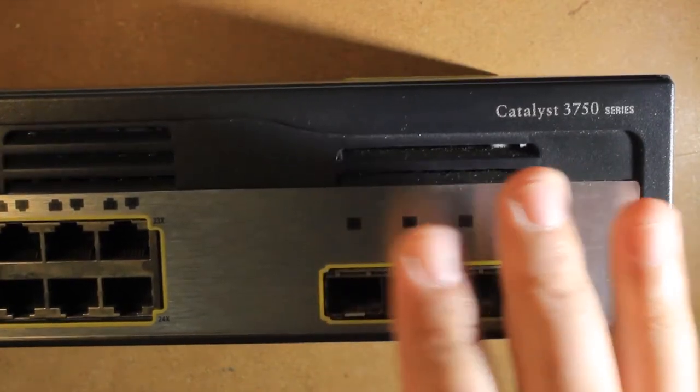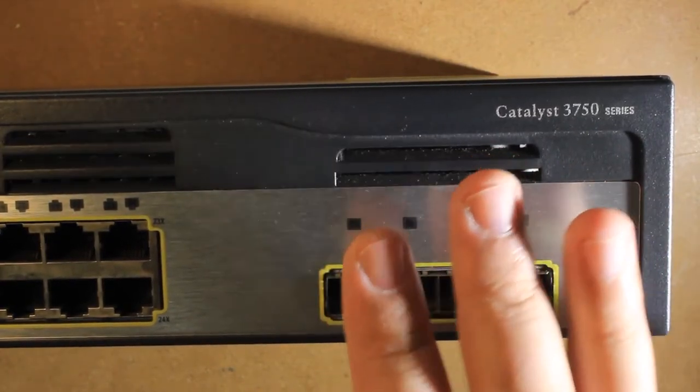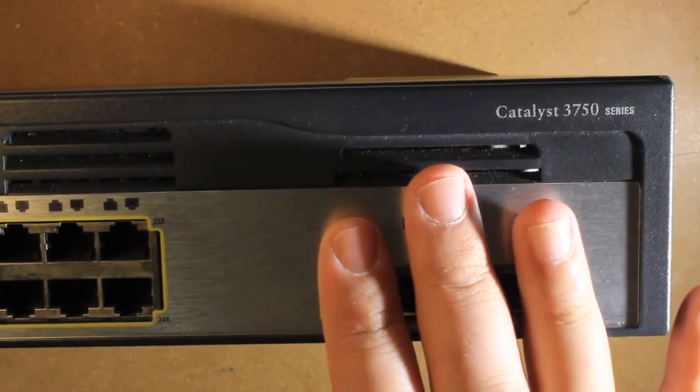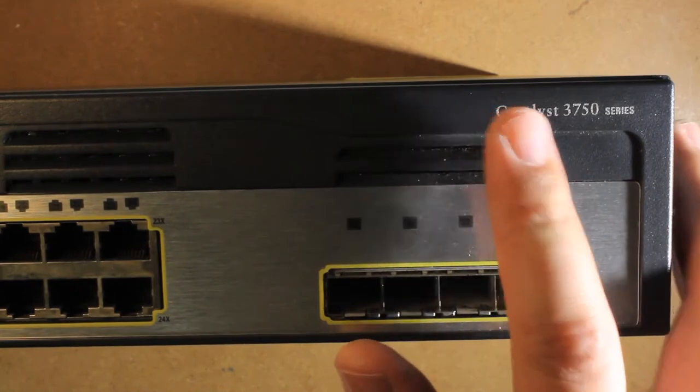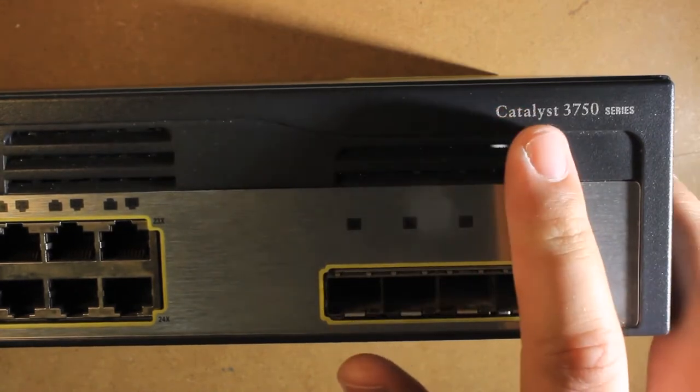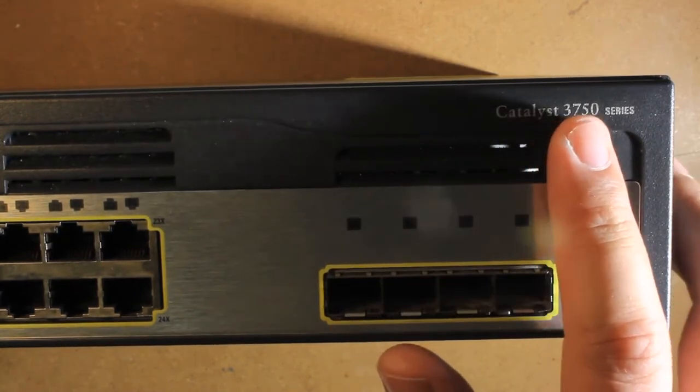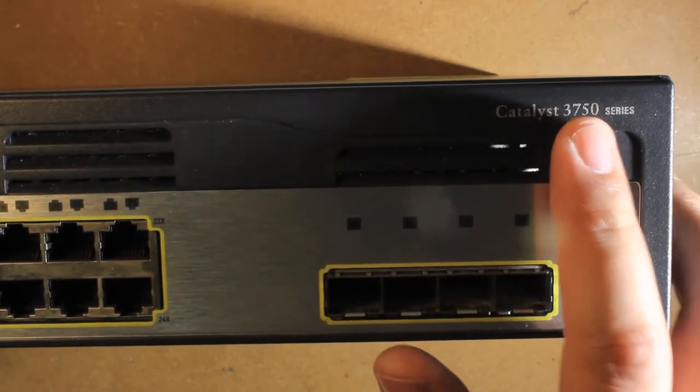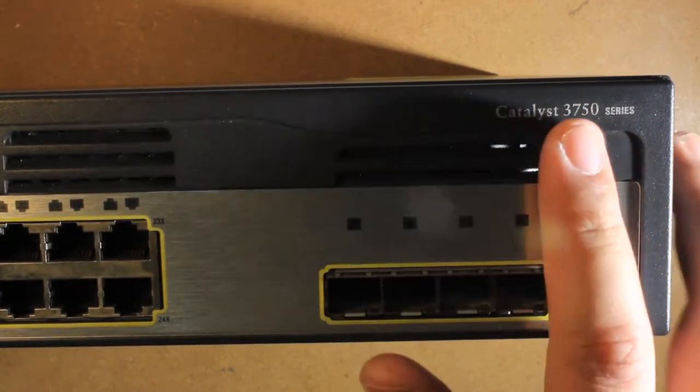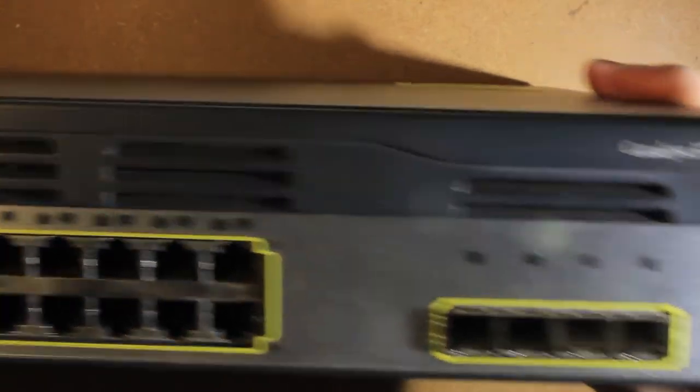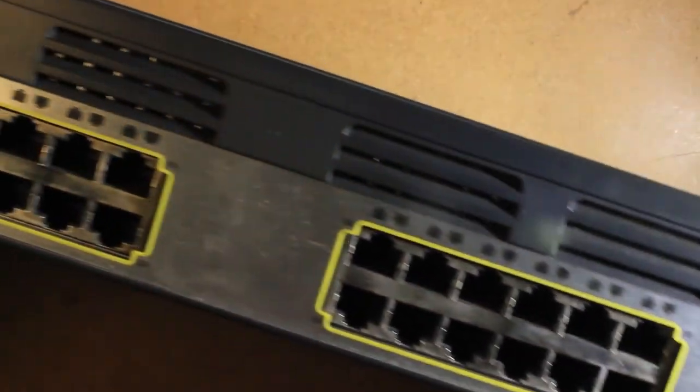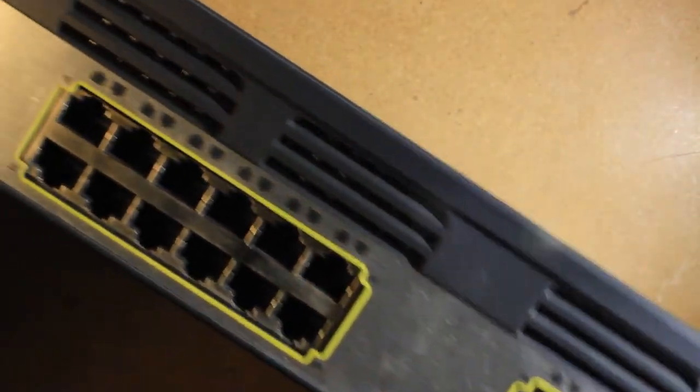Today we're gonna make a very detailed overview and a teardown on a Cisco Catalyst 3750G series 24 port gigabit layer 3 switch.